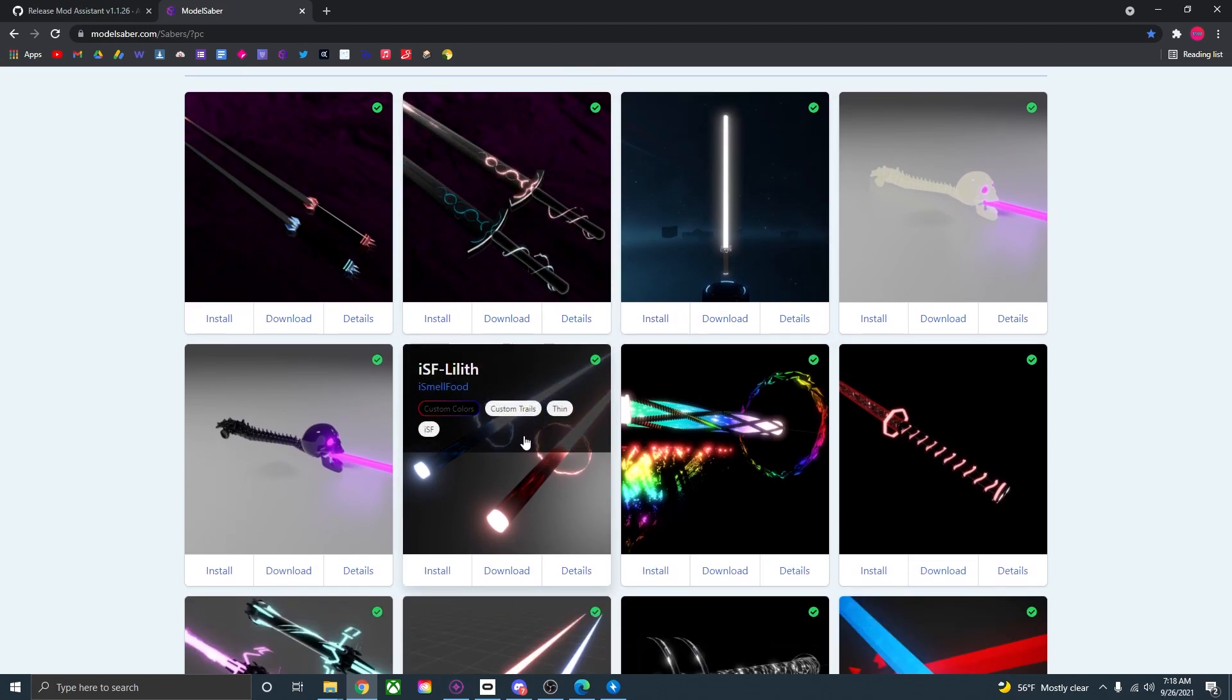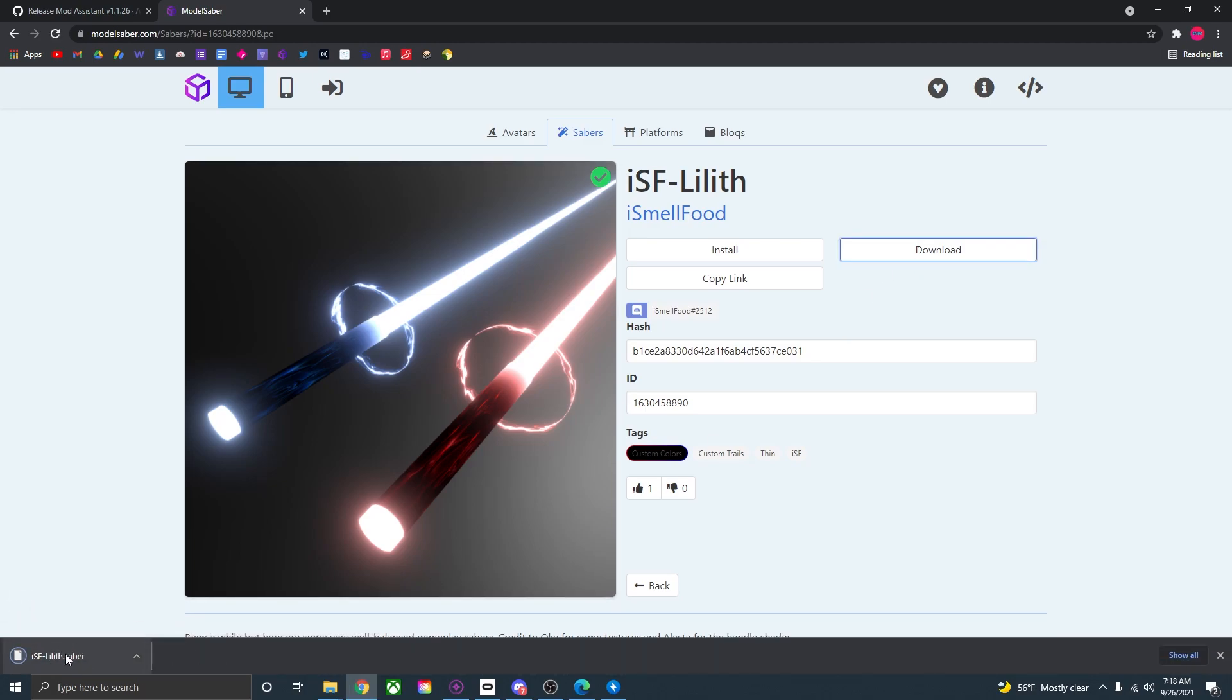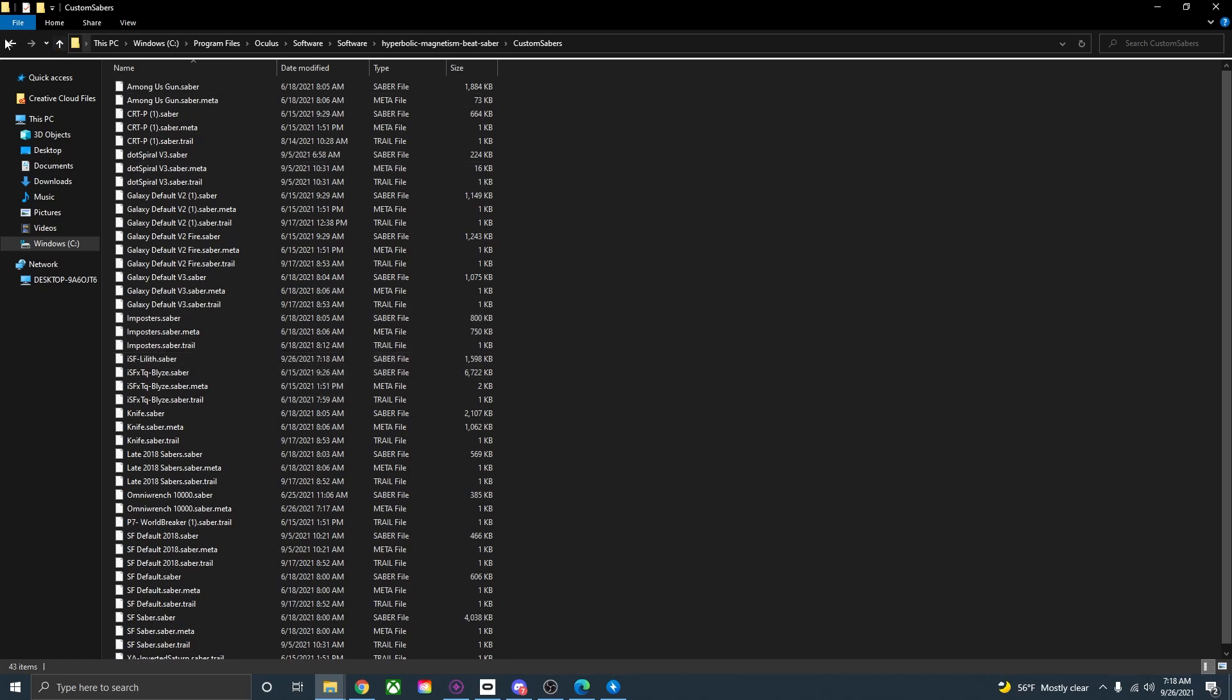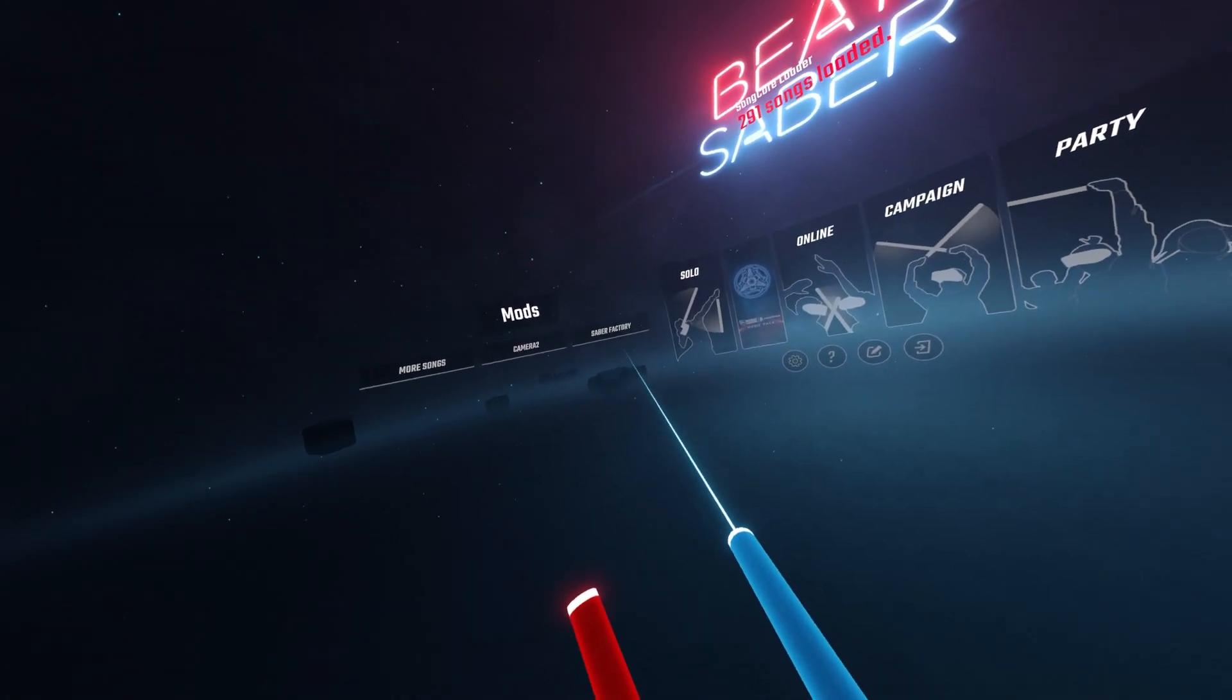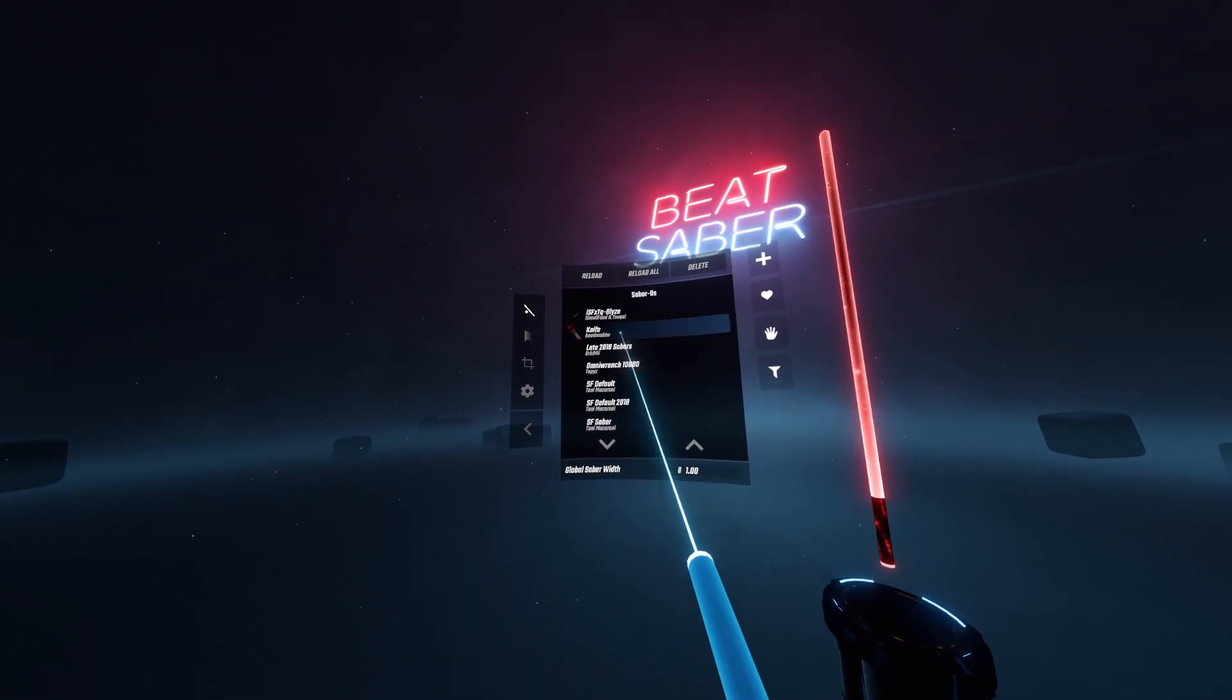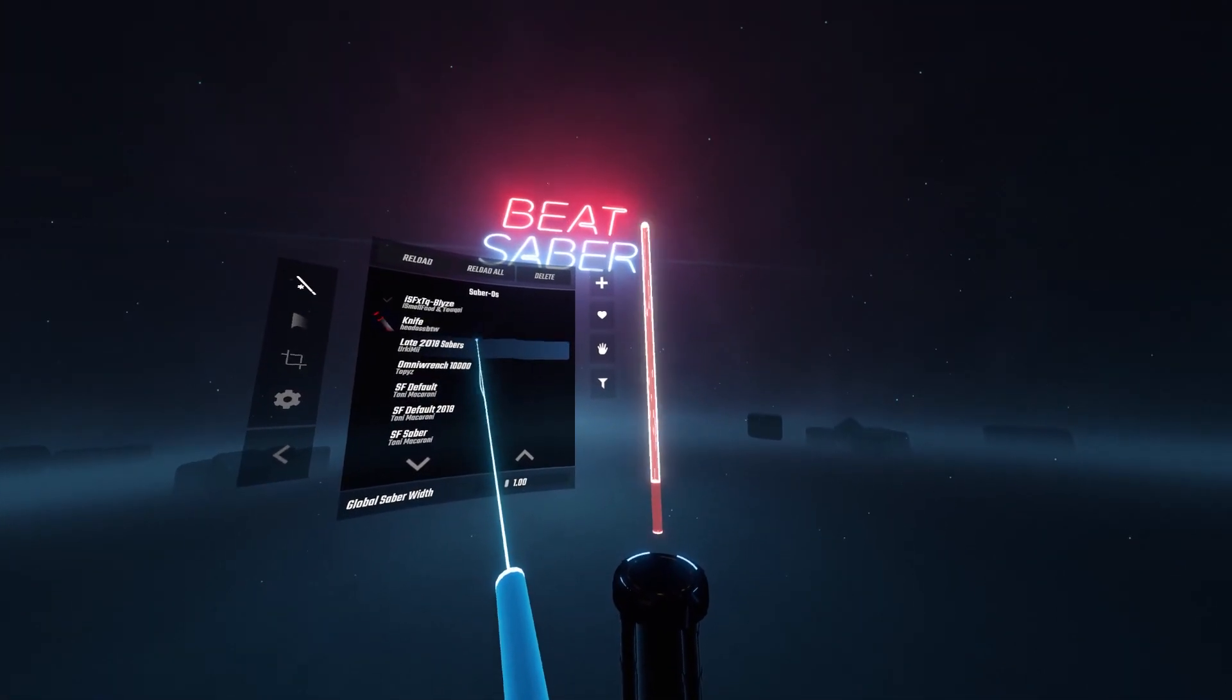Let's say you want to download this saber right here. Just open that up and press download. The file will download down here. Then once it's done downloading open up your custom sabers folder. Just drag it in there and it should be uploaded there. Now that you have all the files put in for the custom mod from the discord all you need to do is just open up the game and it should be loaded in game.